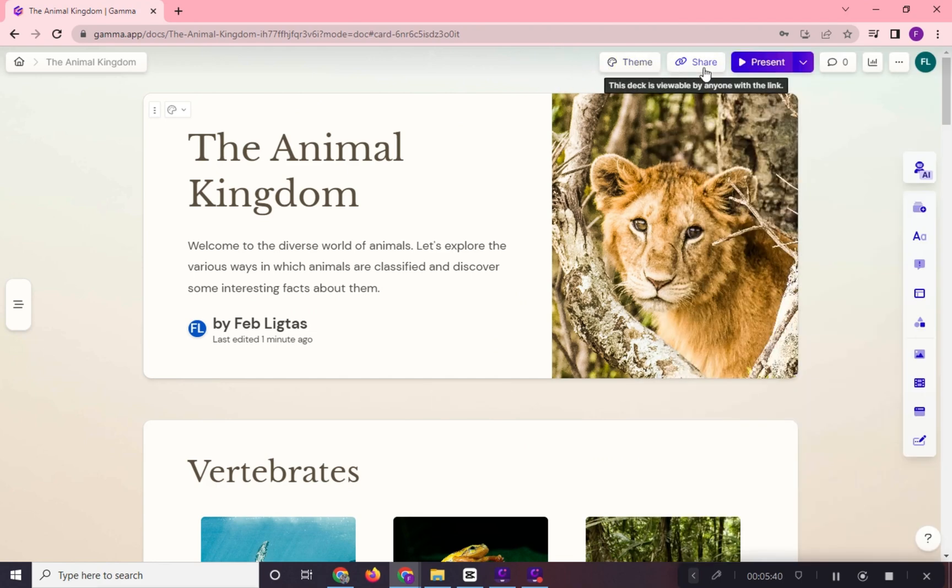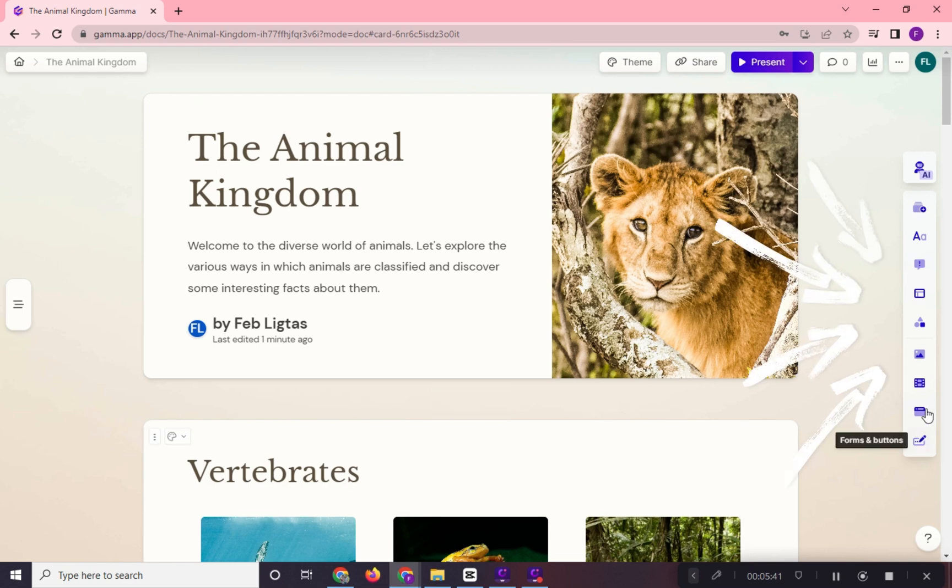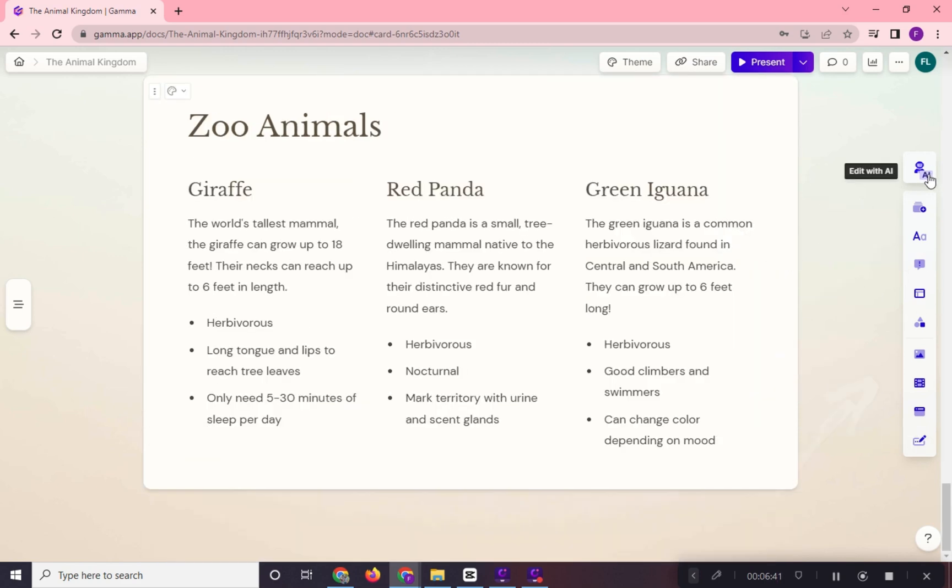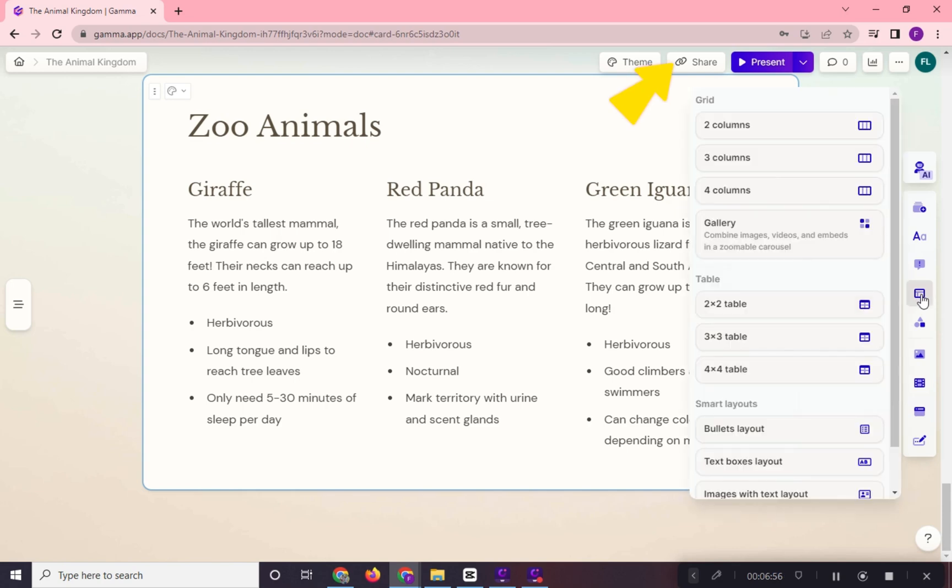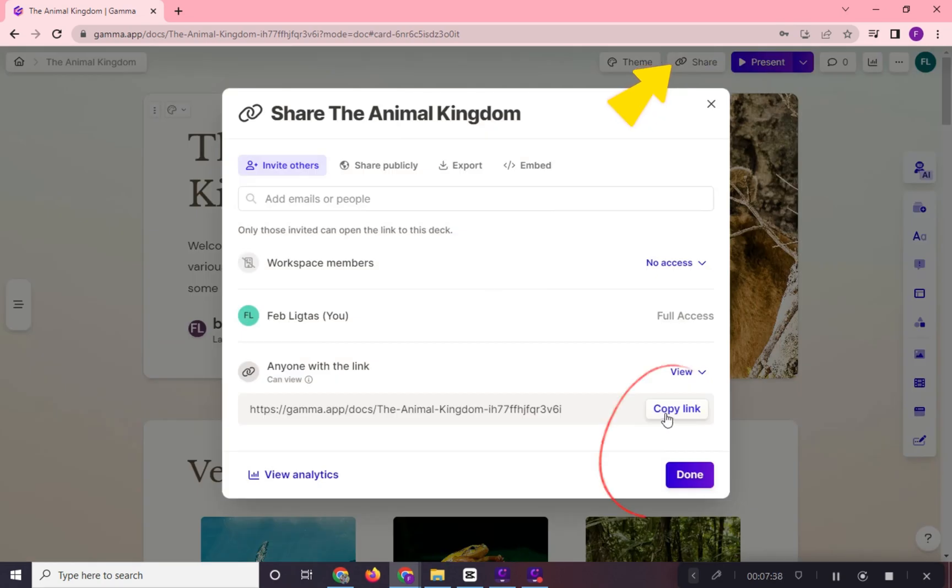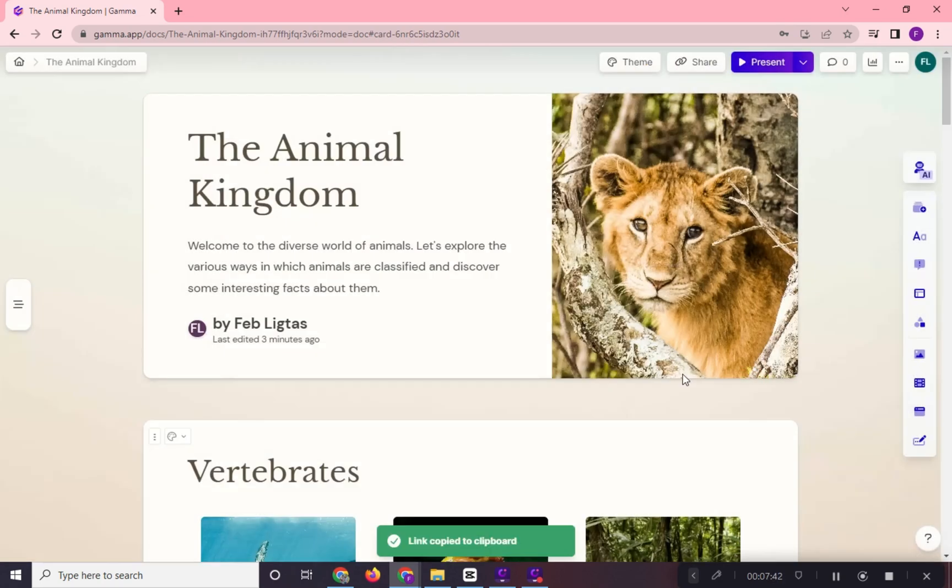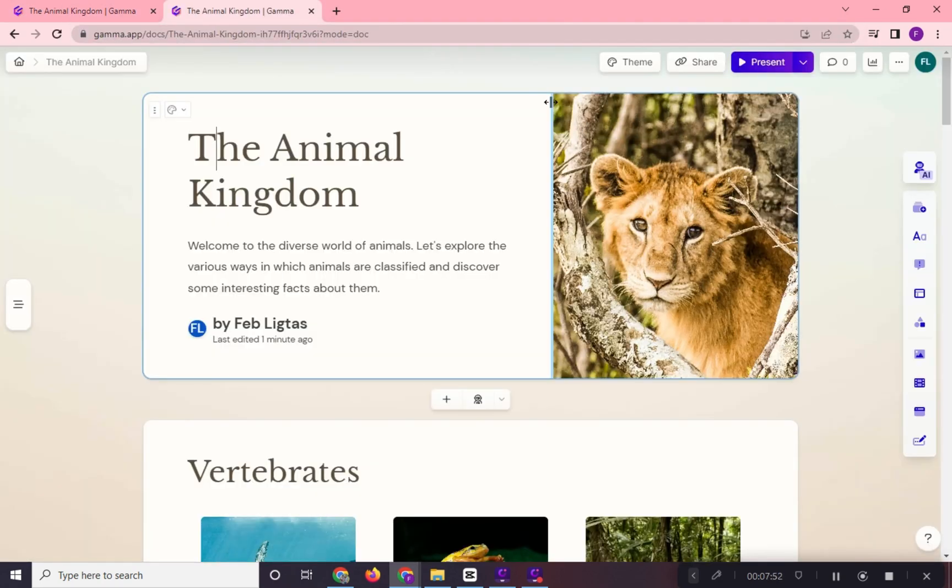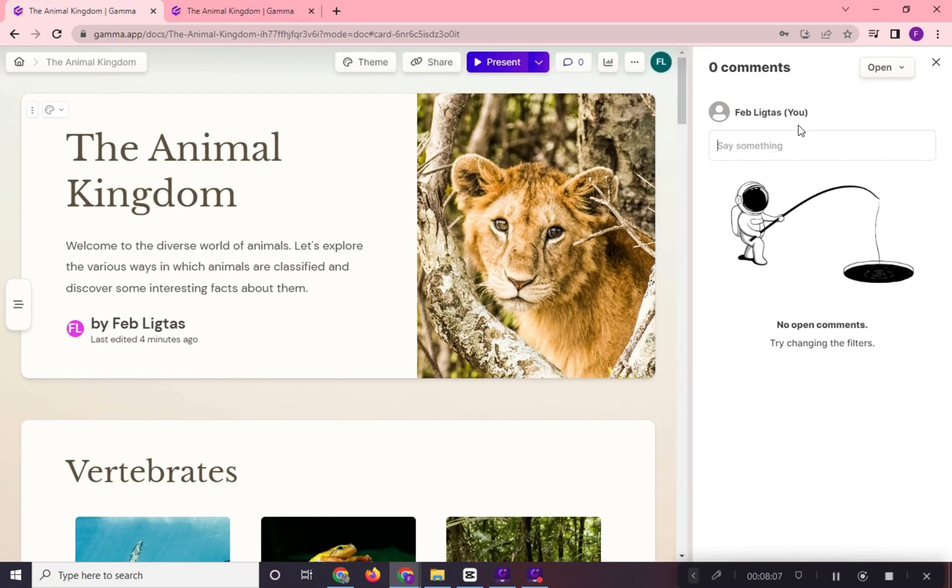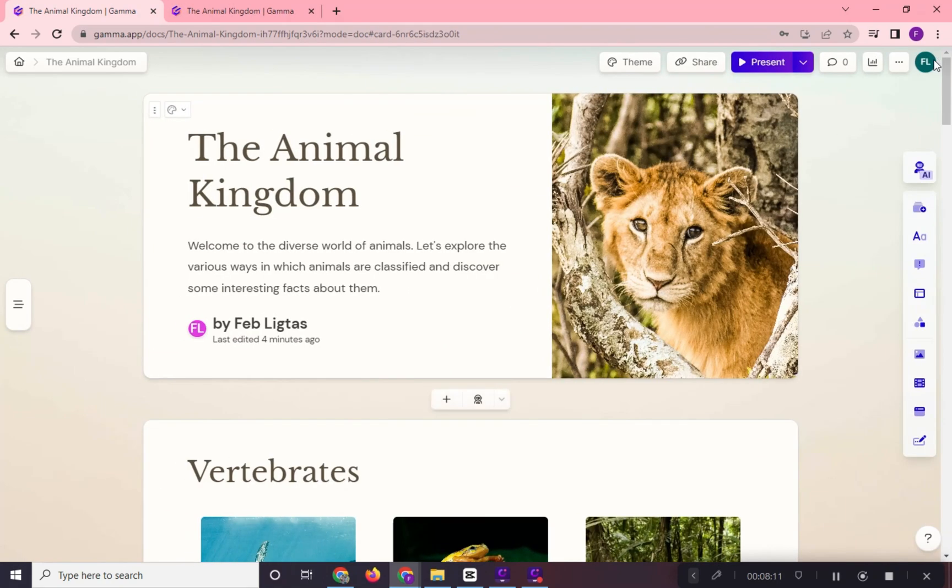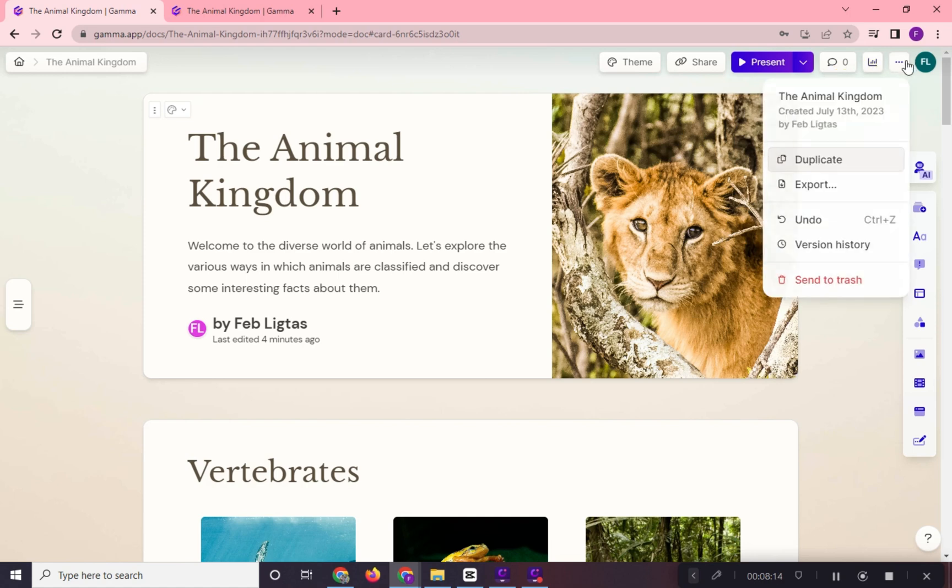On the right side of our screen, we can see the different editing tools and settings for our presentation. We can also generate a link for the presentation for others to view it online. Click here to add comments, and view your analytics here.